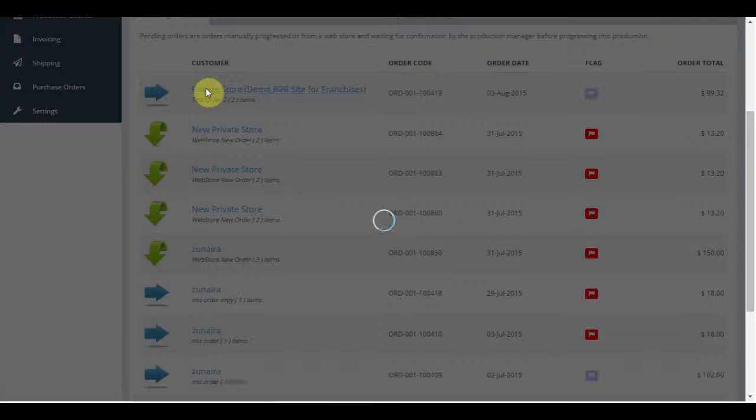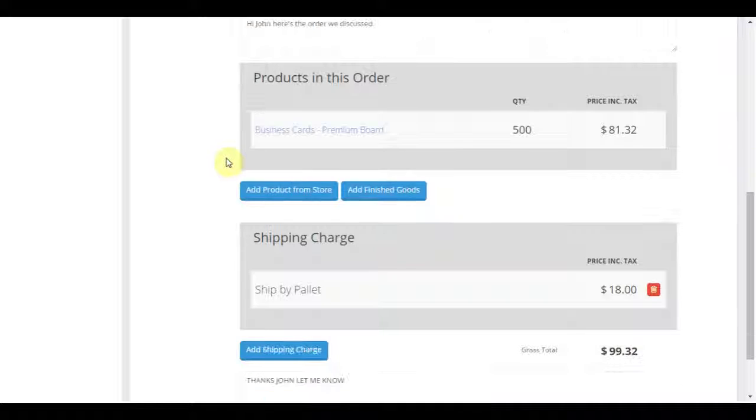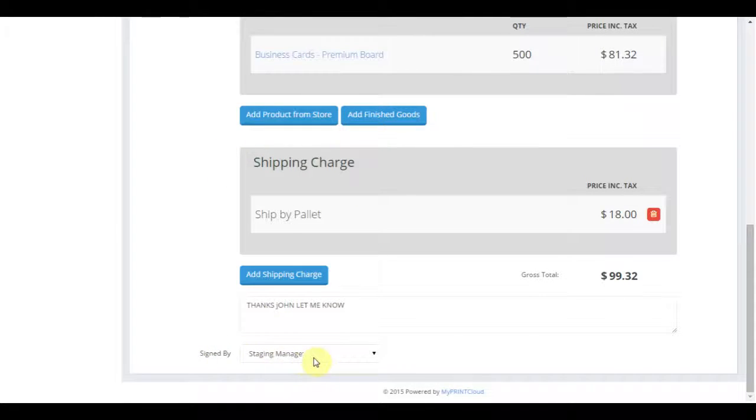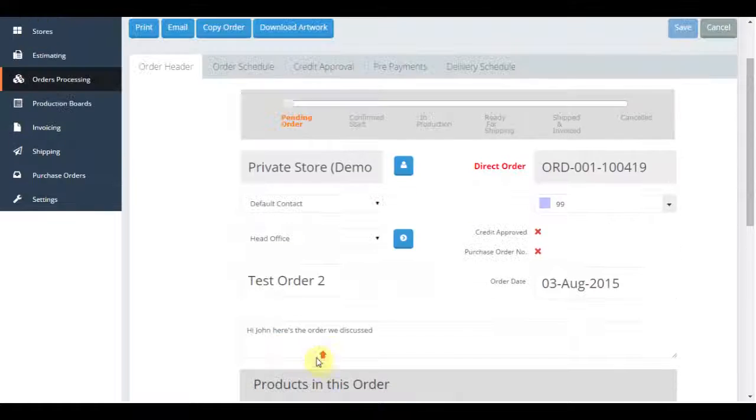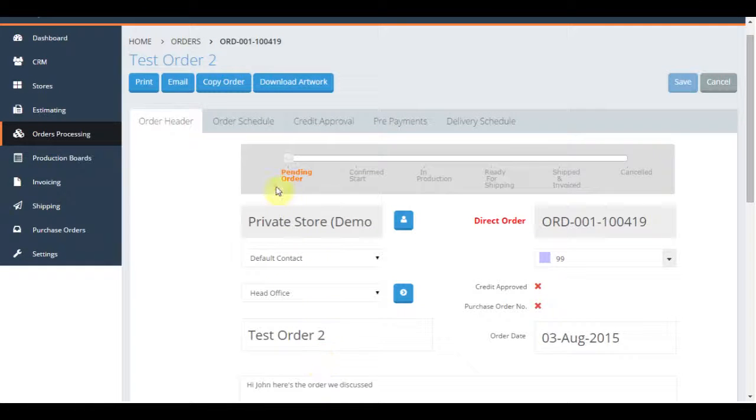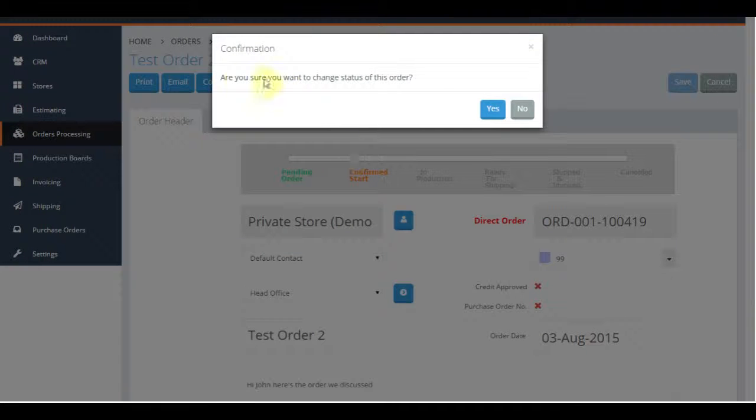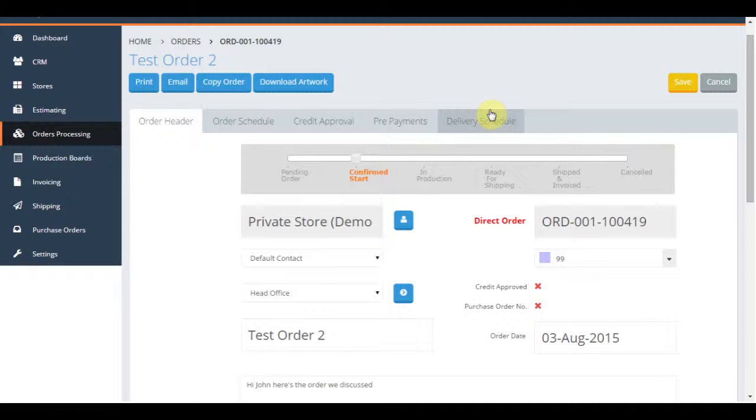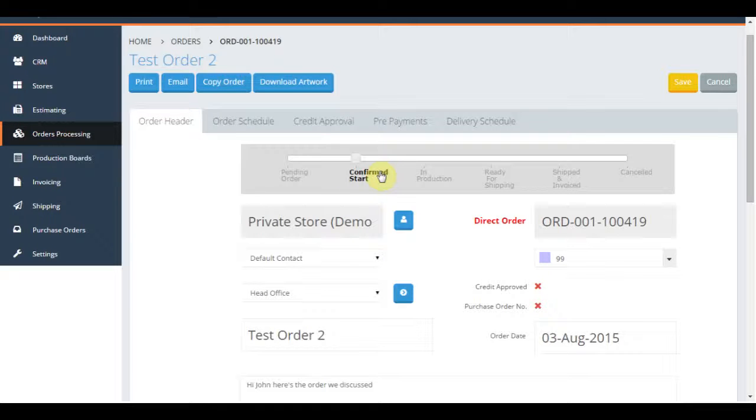Then signed off by the appropriate person. Once everything is in order, you simply scroll back to the top of the page and drag the slide bar across to confirmed start. The system will check if you want to change the status of the order, and clicking yes will move the order to confirmed starts and let production know that the order is ready to go.